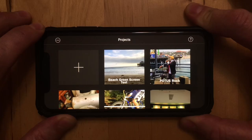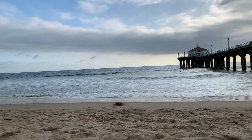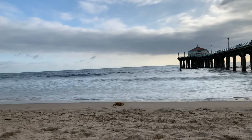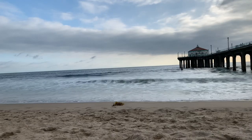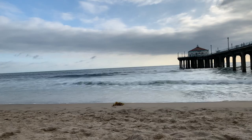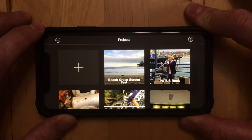Hey guys, it's a great day to be at the beach. And then I shot video of the beach.